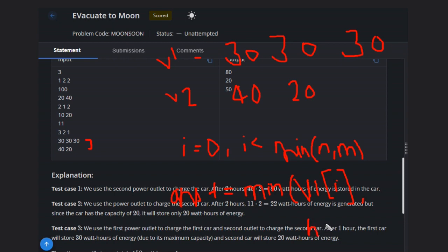H times V2 of i. This will be our answer.